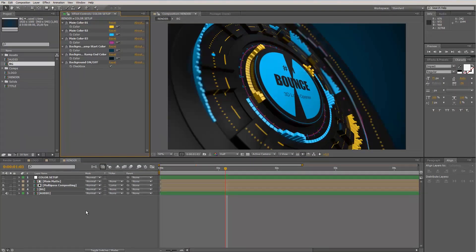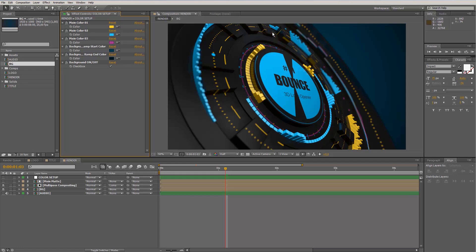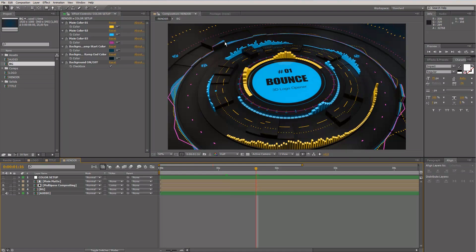Hello everybody and welcome. This is Roland Hartmann from Graphic in Motion, and in this tutorial I want to show you how to customize my Bounce 3D Logo Opener template. Before we get started, I just want to tell you a little bit about this template. If you take a look, you probably already realized that this was not entirely created inside After Effects, because these 3D shapes and the motion we see here is not yet possible only with After Effects.